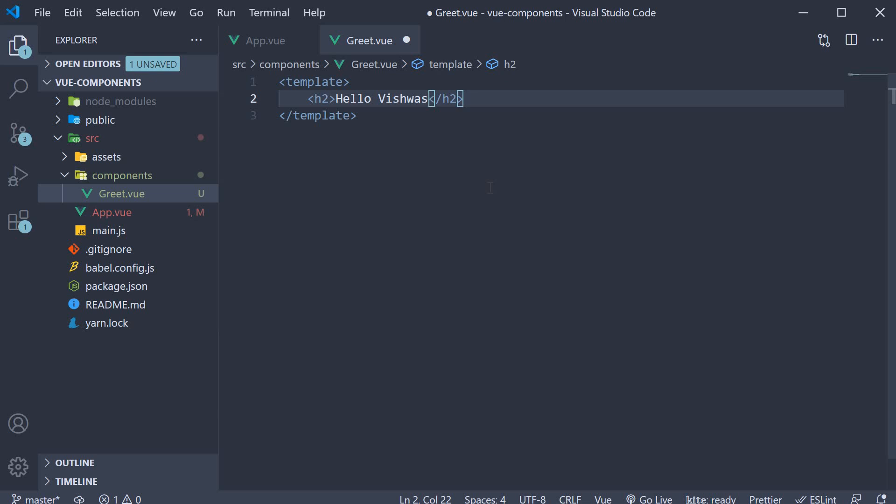So what we have to do is export this greet component from greet.view, import it in app.view and then include it in the app component template. In other words, we need to register the greet component with our application. Let's start with the greet component export.